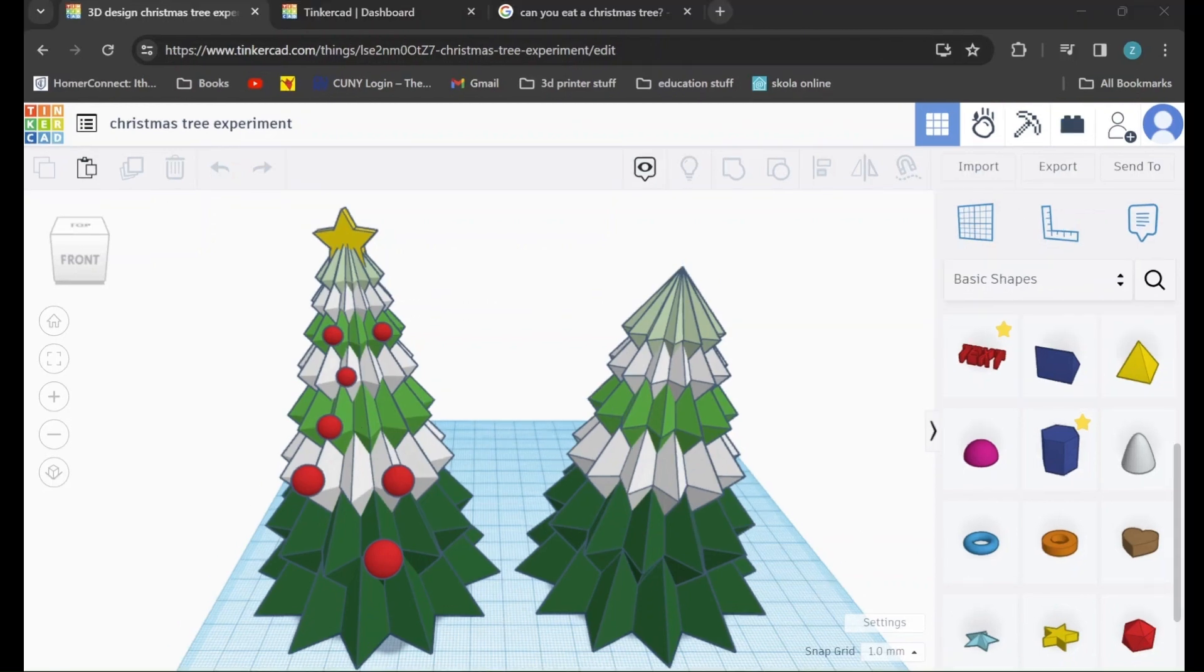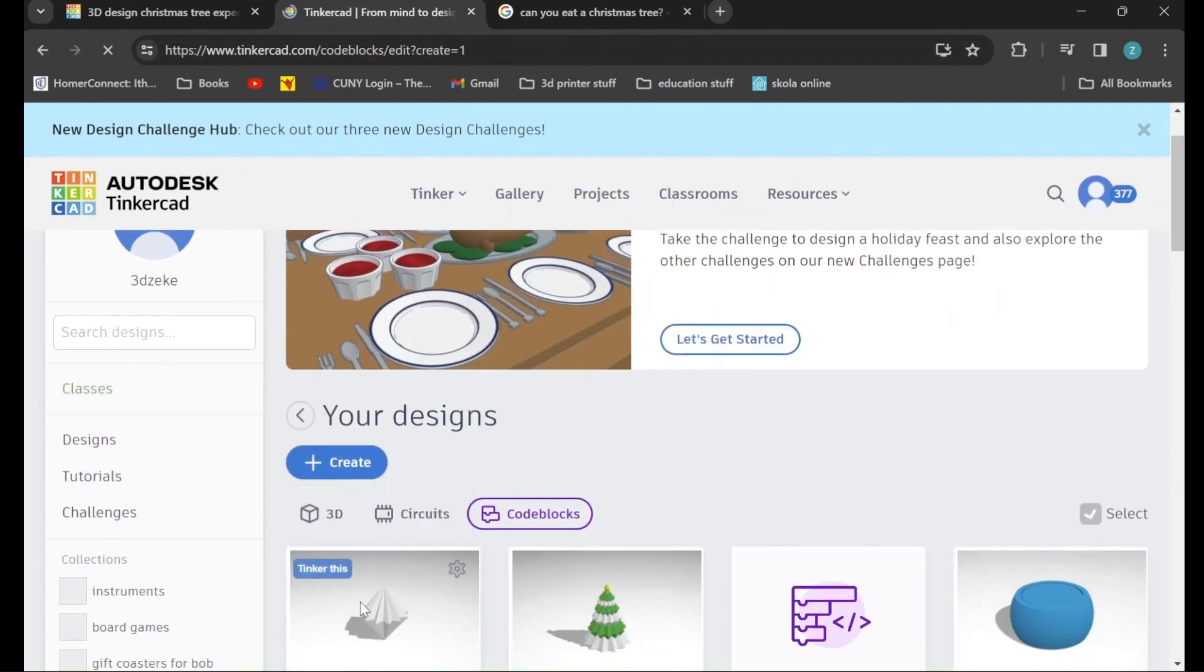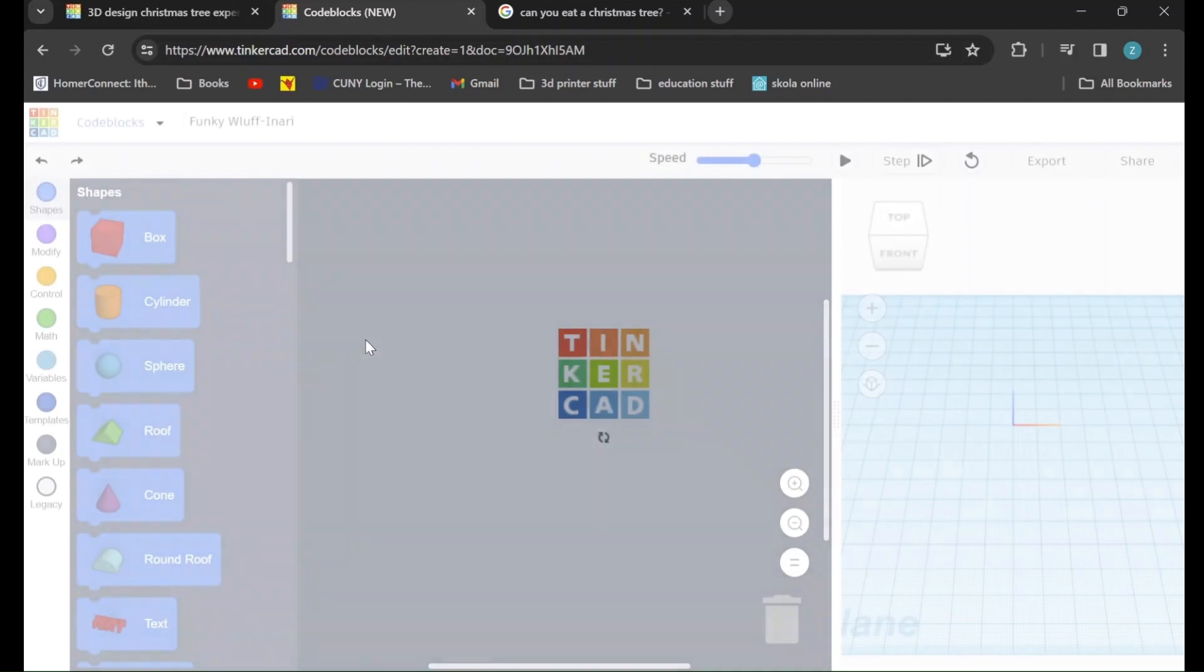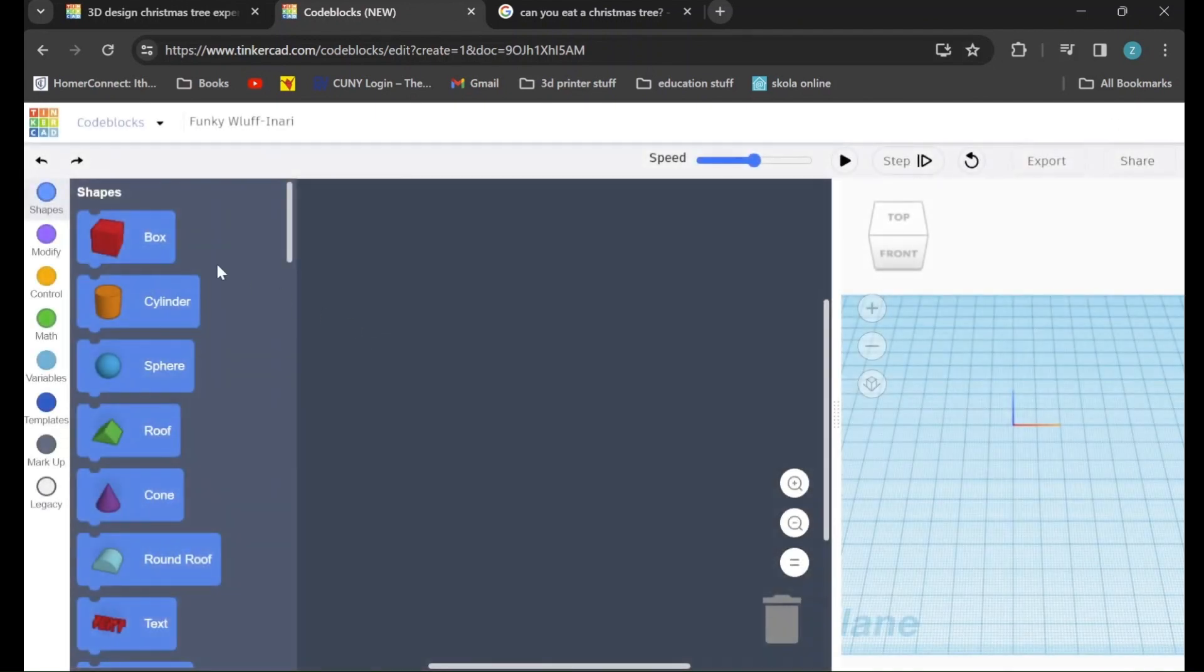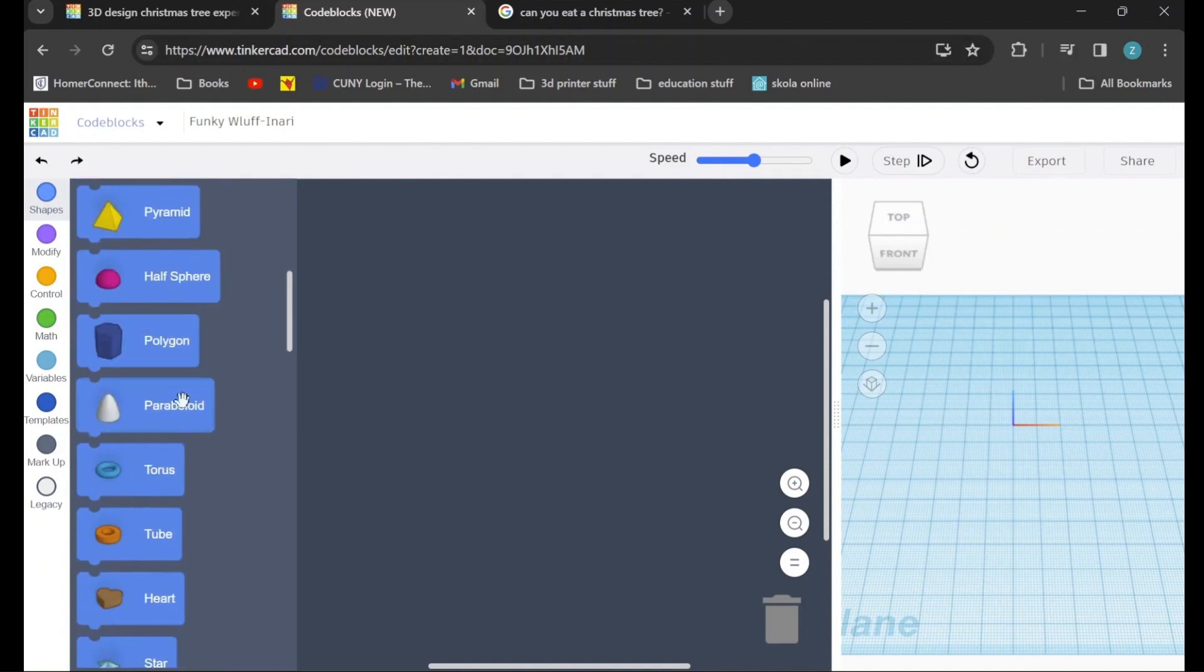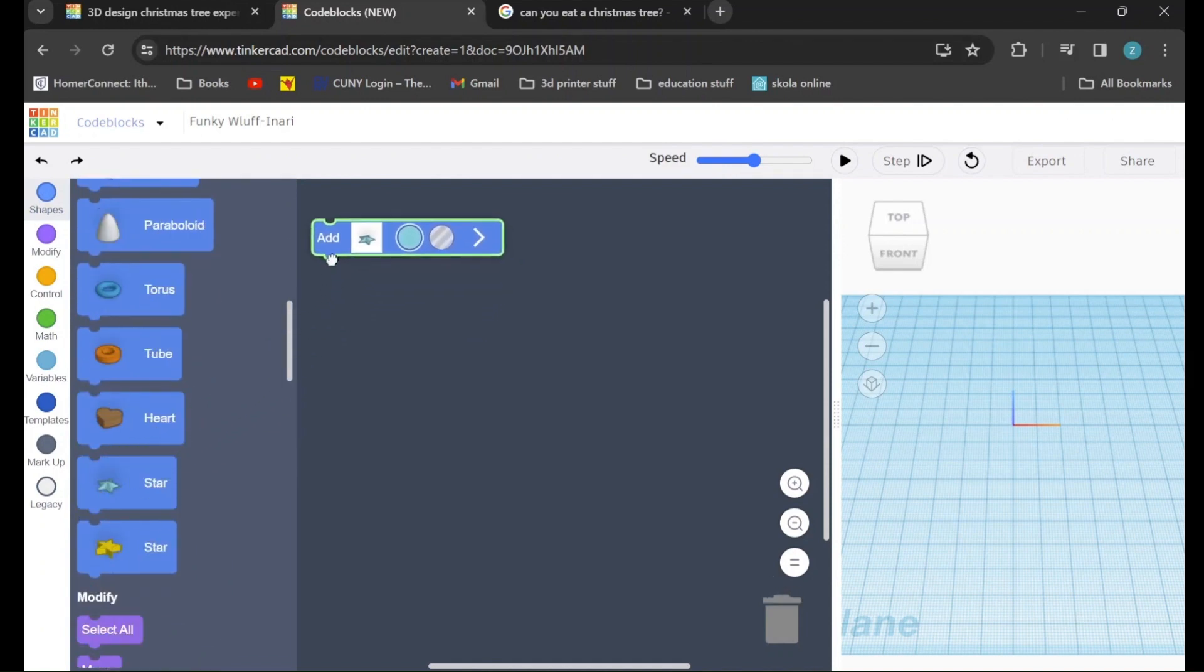The first thing that we're going to have to do is go to Tinkercad and we are going to create a new codeblocks design. Once we're loaded in, we'll go to the blue shapes tab and we will scroll down until we find the cyan star which we will drag in.